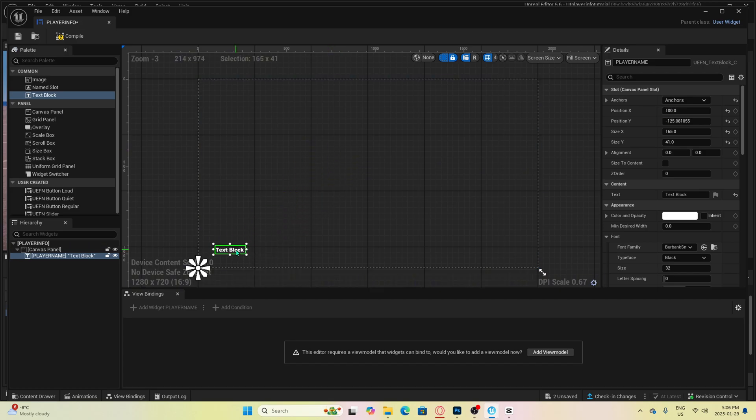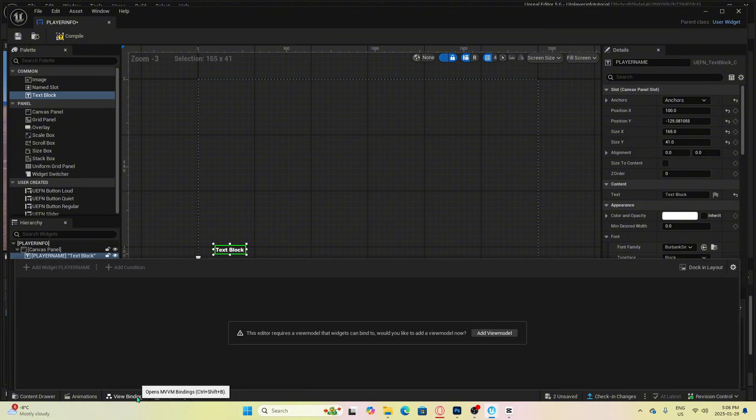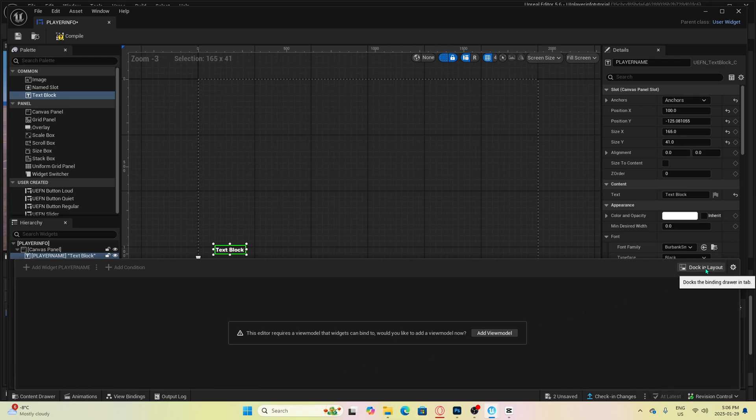You can go to the bottom and click view bindings. You can have this section stationed at the bottom by pressing dock in layout.